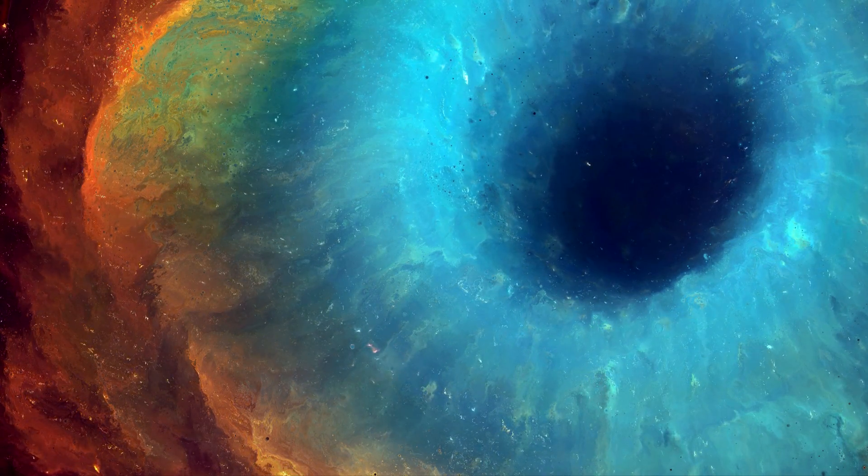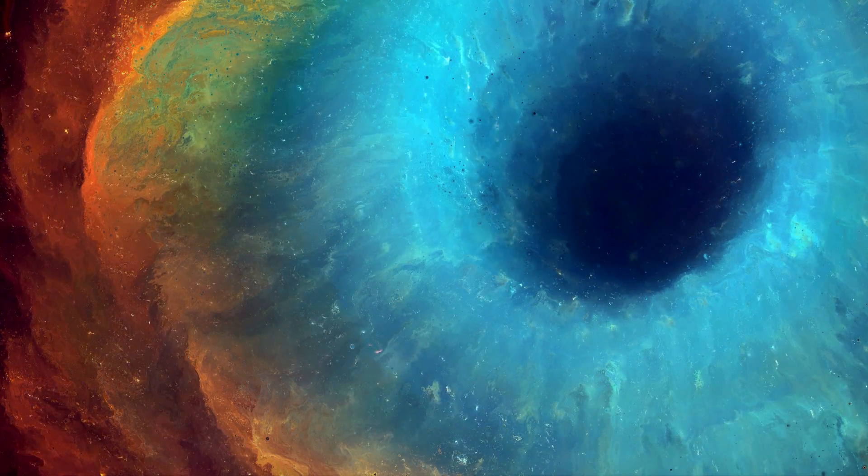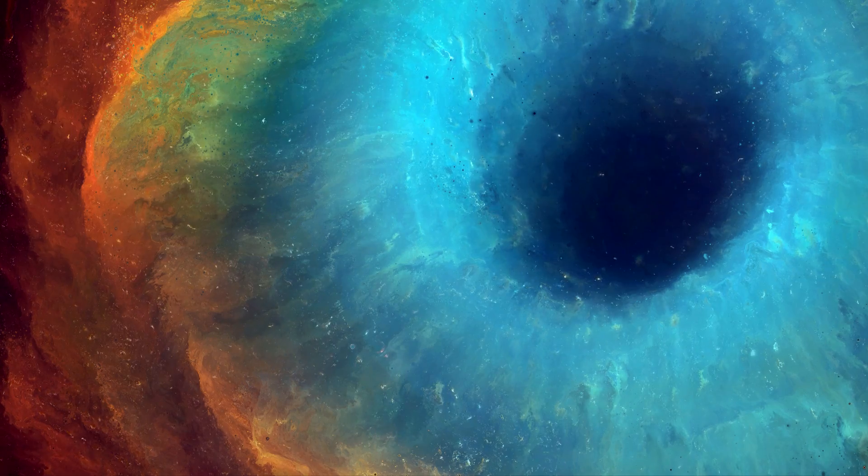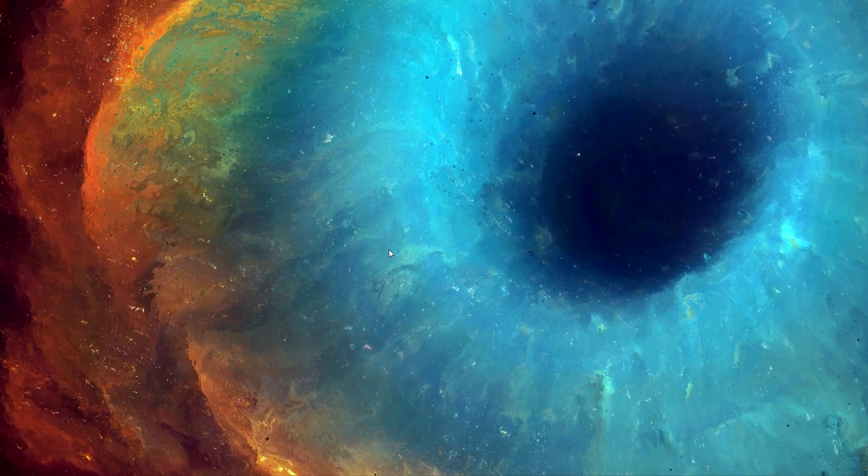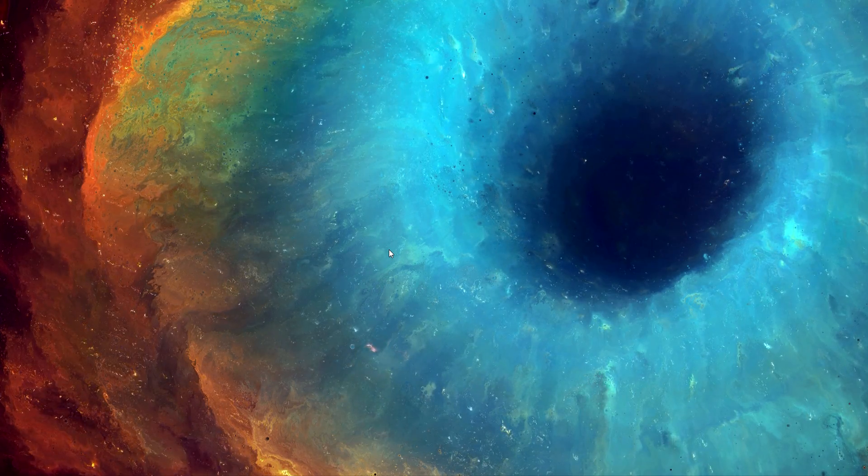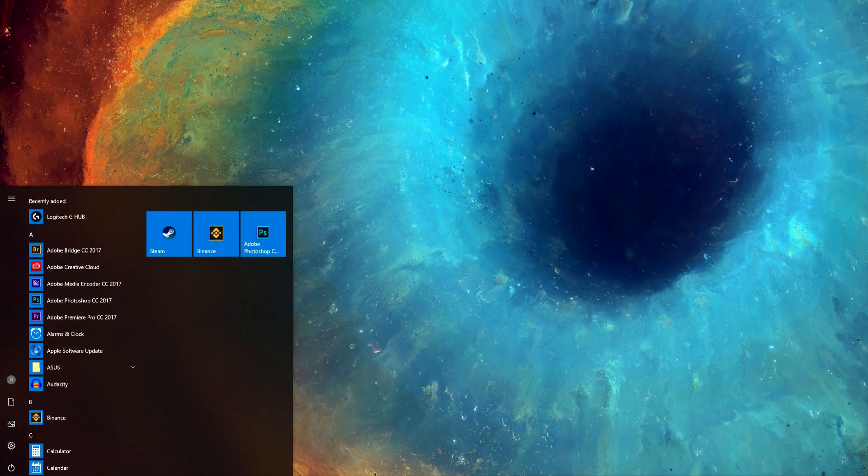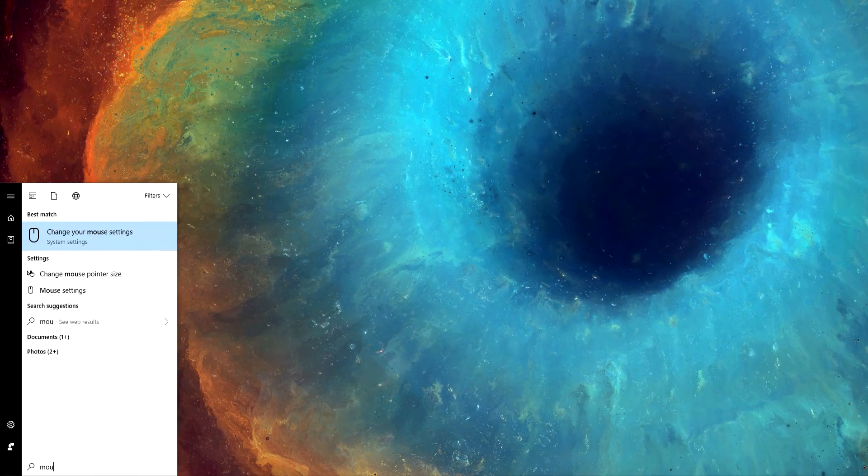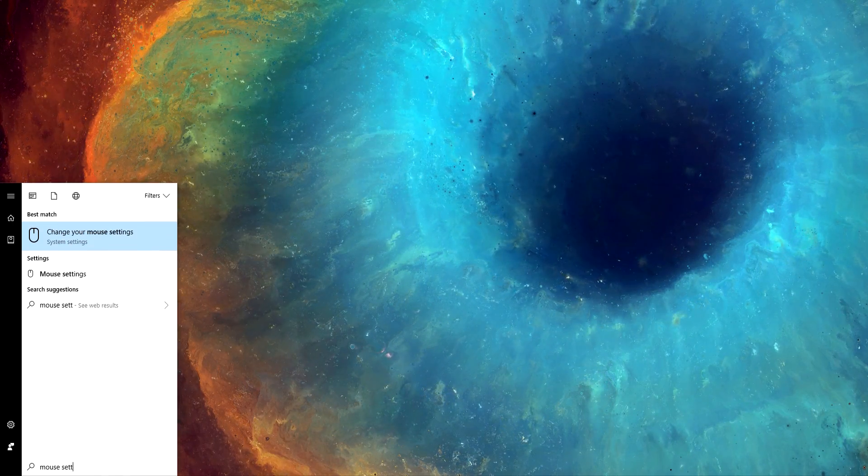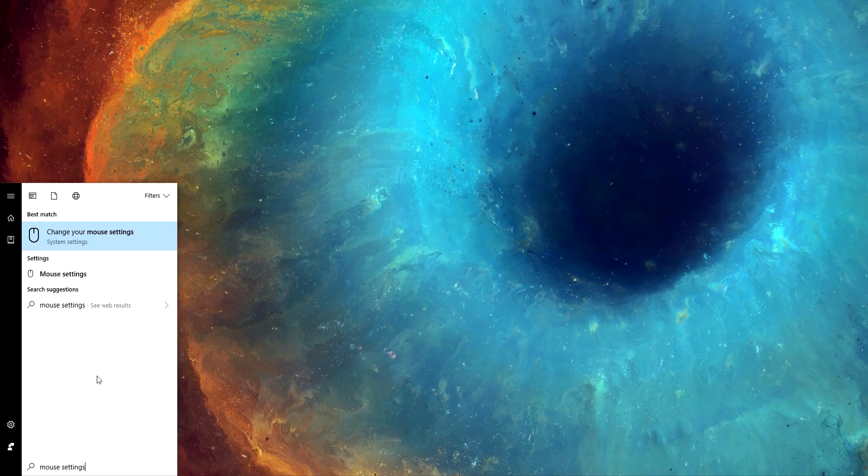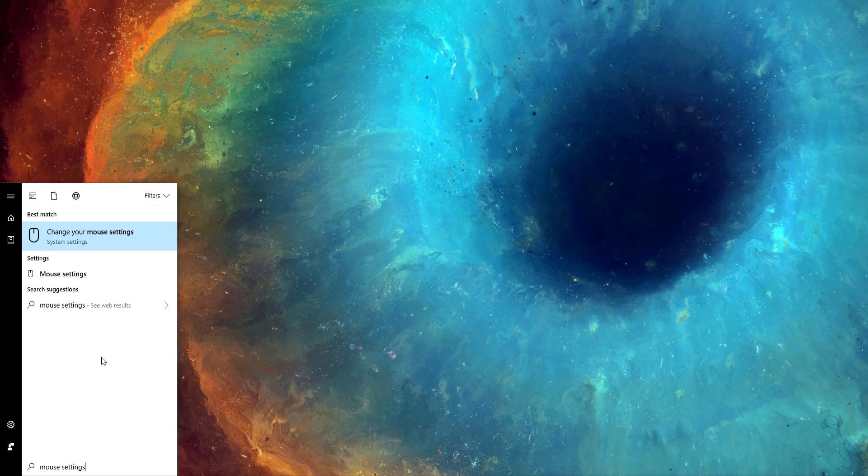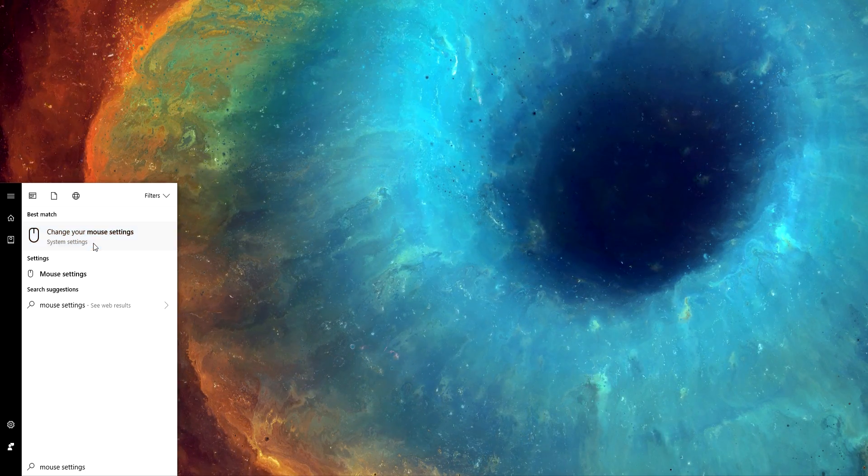you want to make sure it's also disabled in Windows and on your mouse software. For Windows, simply go to your desktop, click on the Start Menu button, and type in mouse settings. Then click the option Change Your Mouse Settings.